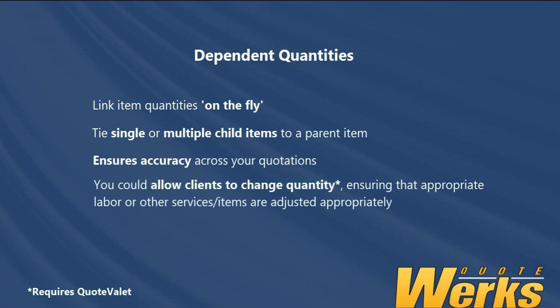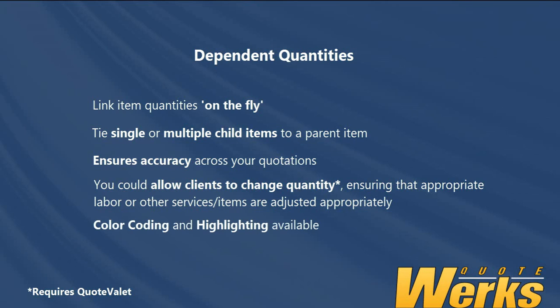You can ensure that in the example, if a client chose an HP laptop, the appropriate amount of installation and configuration would automatically be applied. With the color coding of the quantity field and the ability to highlight parent or child line items, you can really quickly see which items are linked together.